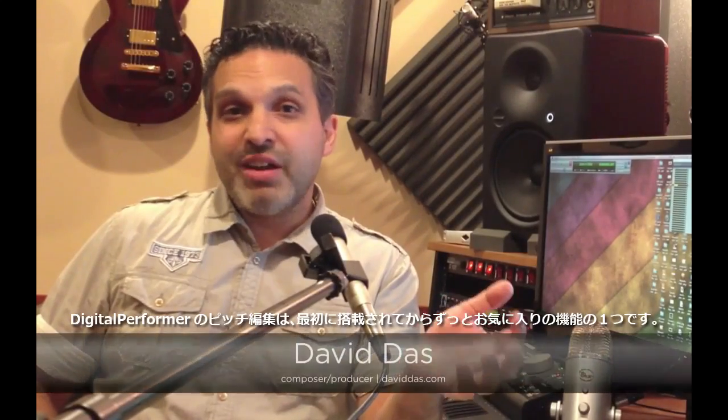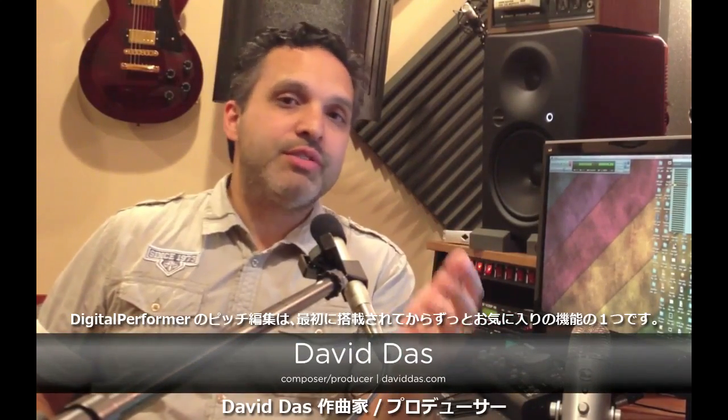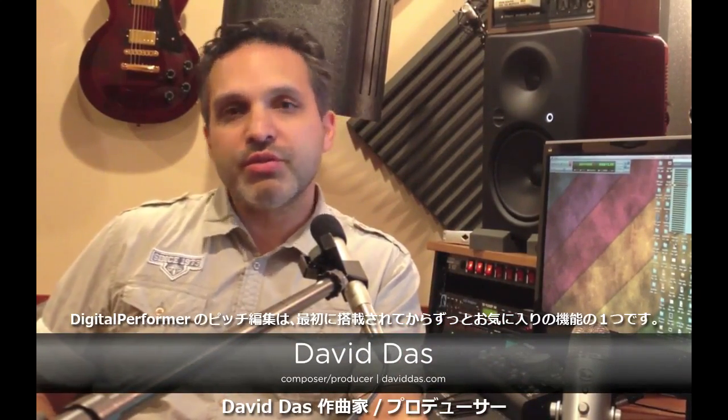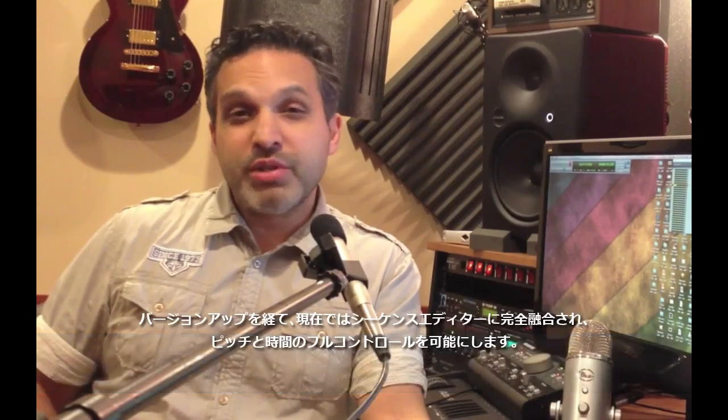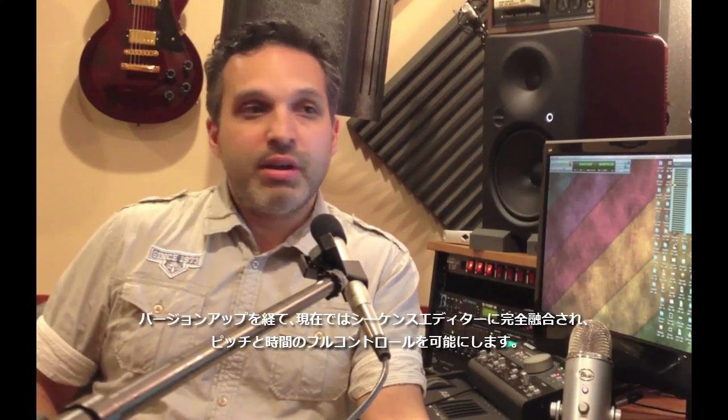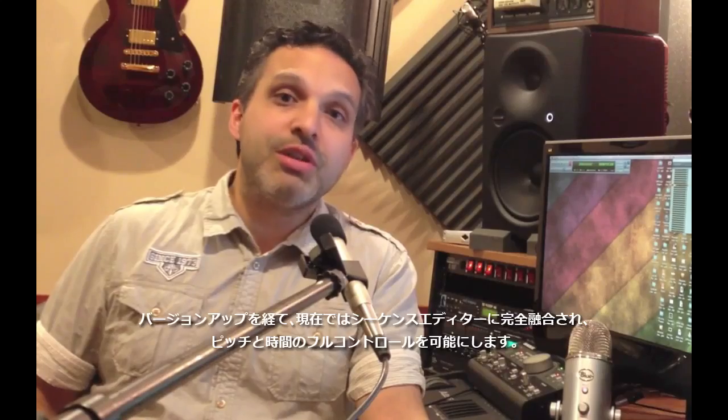Digital Performer's pitch editing features are some of my favorite features about DP ever since they were first introduced. Couple that with the precision editing you have in the sequence editor and I have full control over both pitch and time.